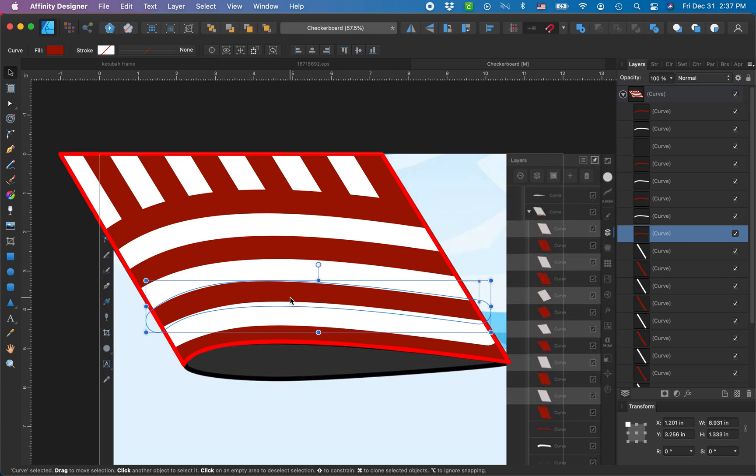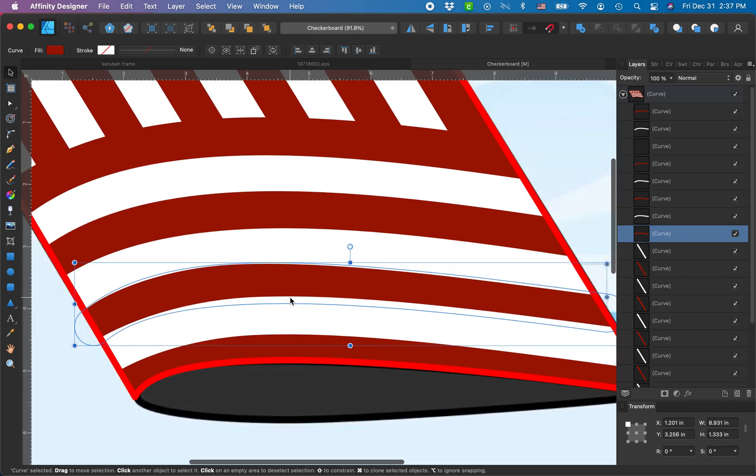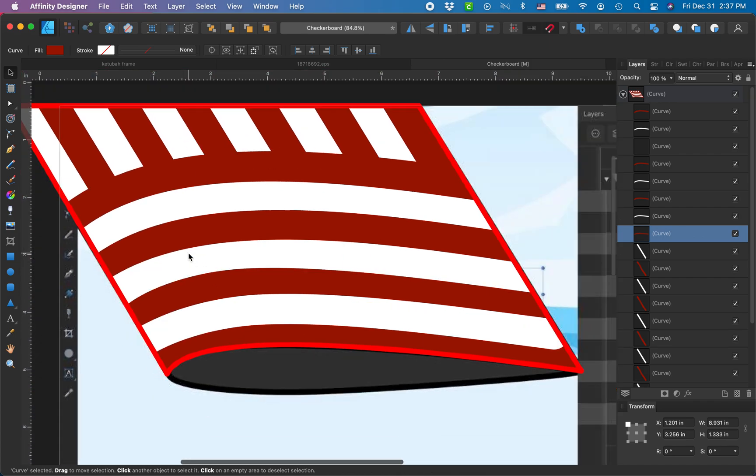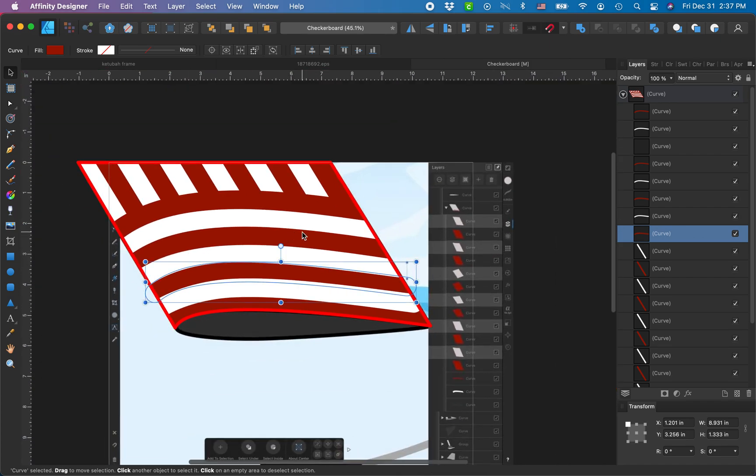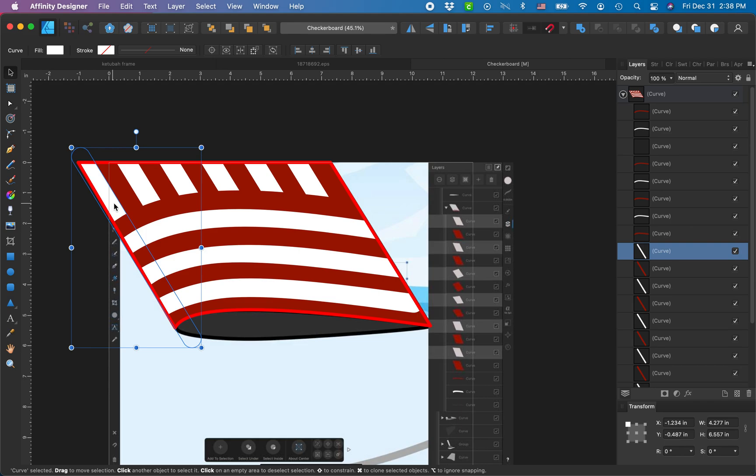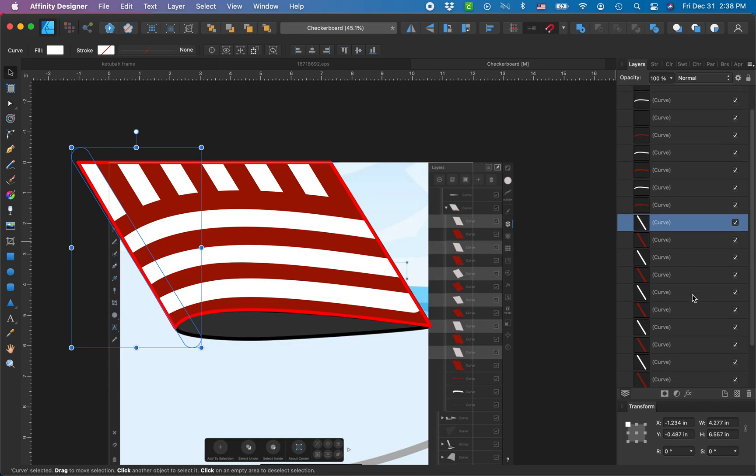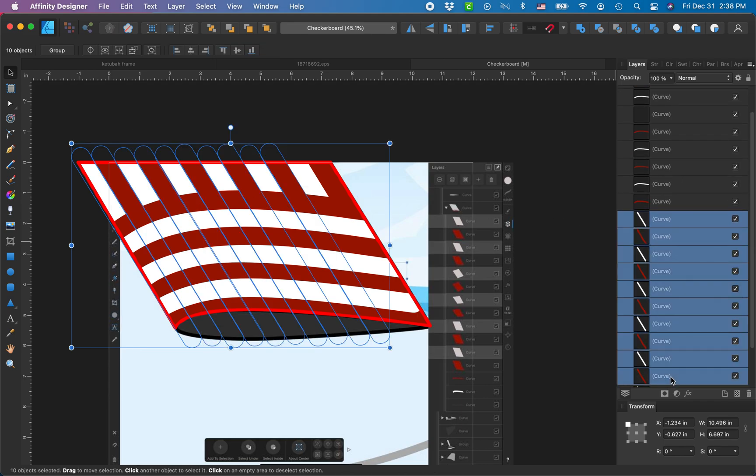Then I made a nice thick stroke, I expanded the stroke, and this is how I would create the checkerboard. You can see the base, I have these maroon and white lines.